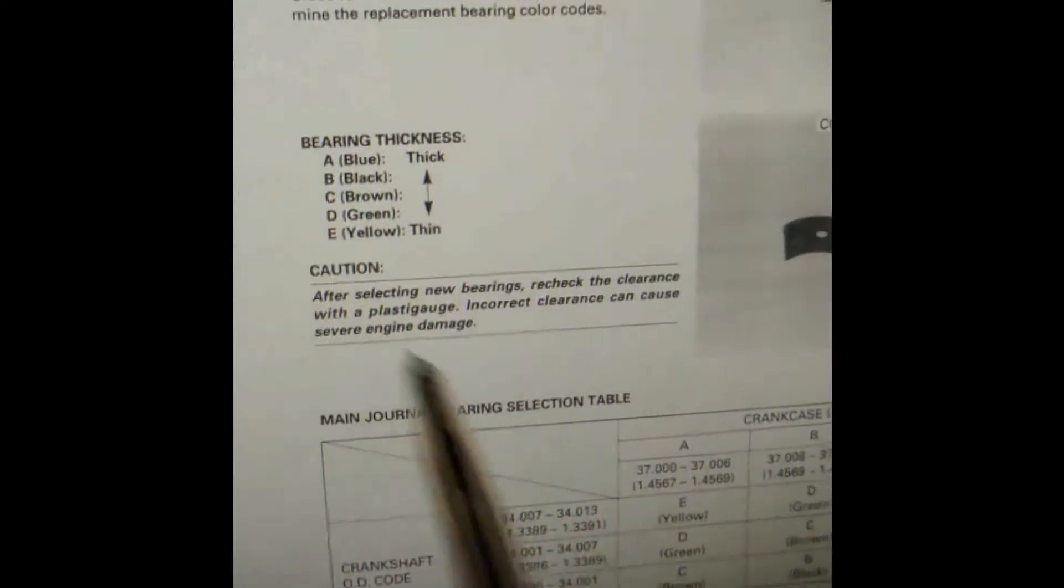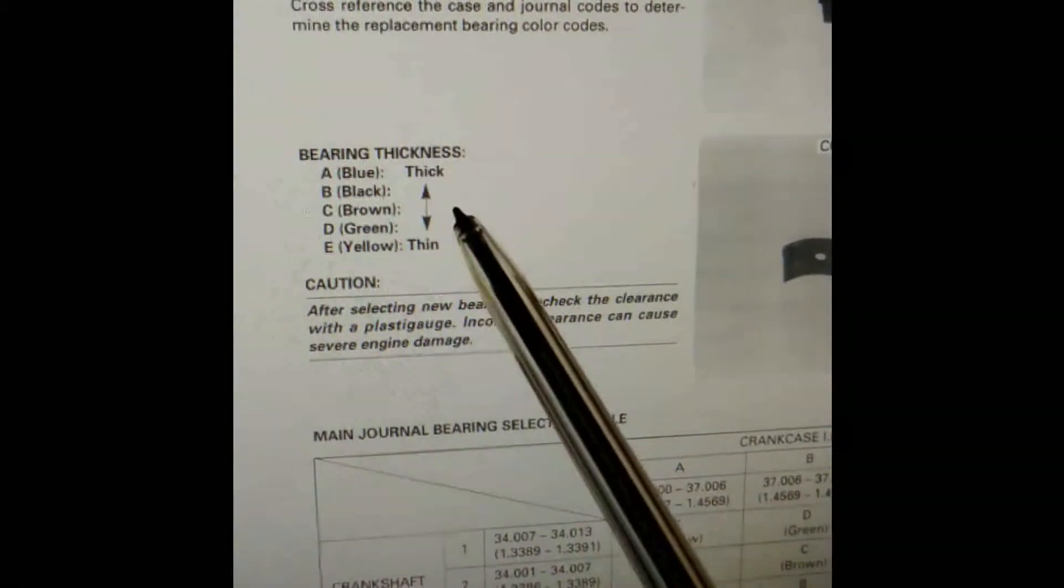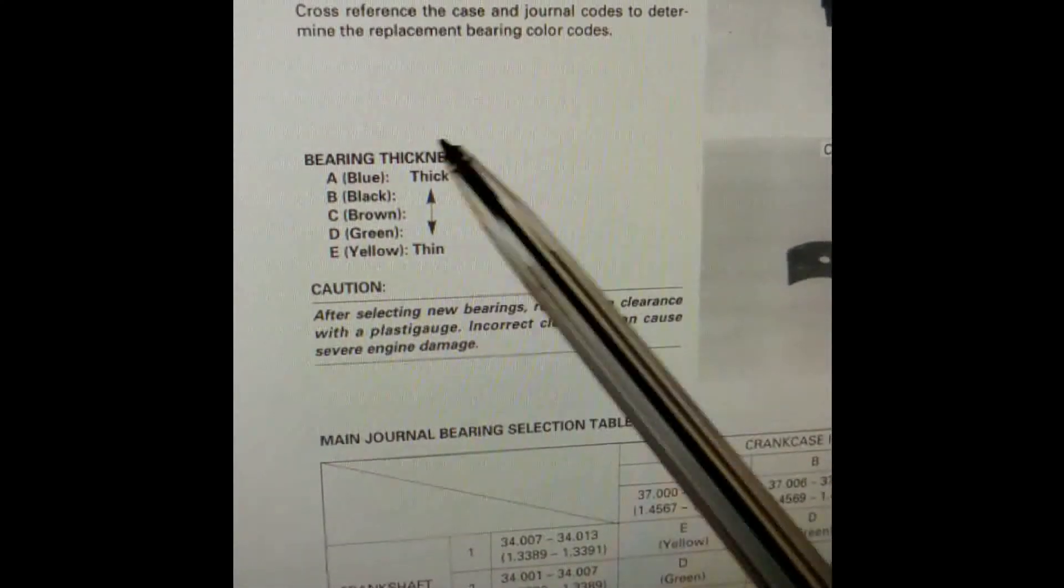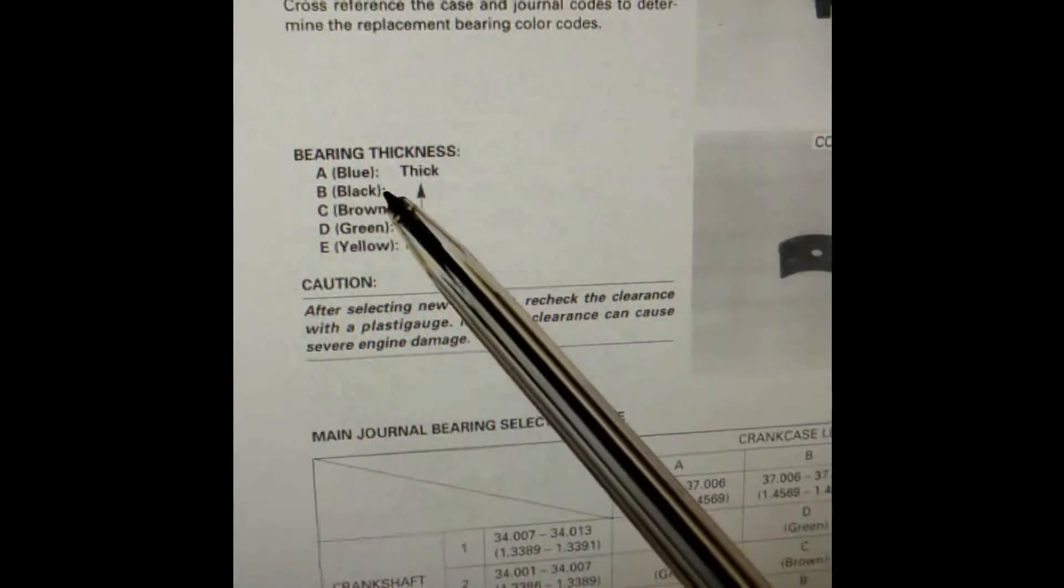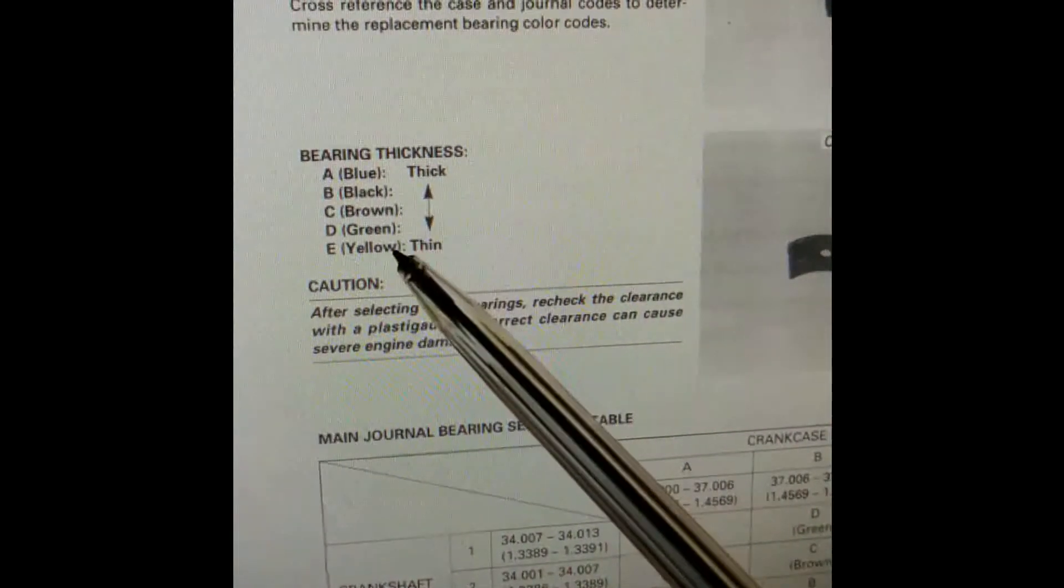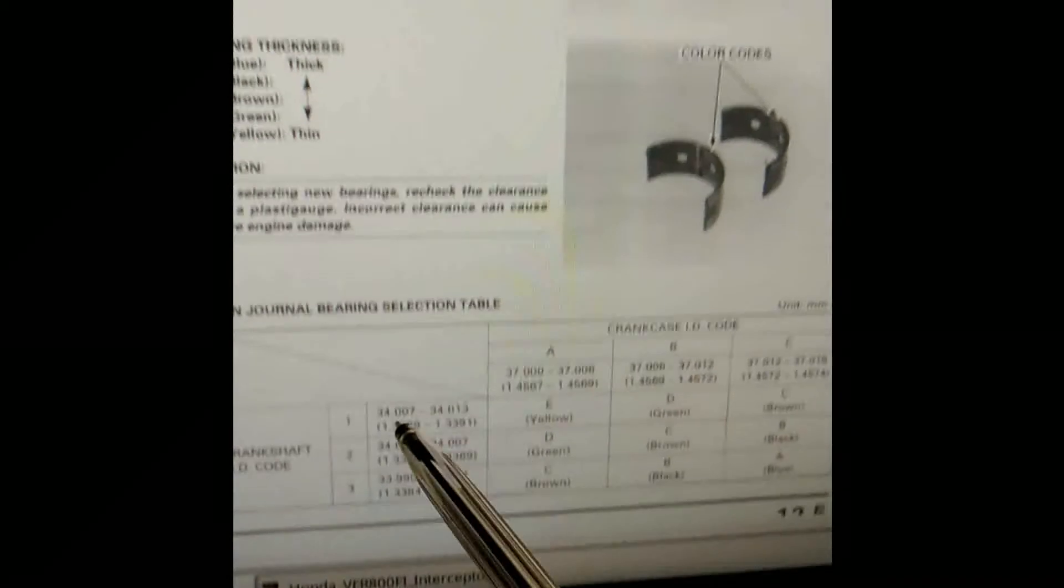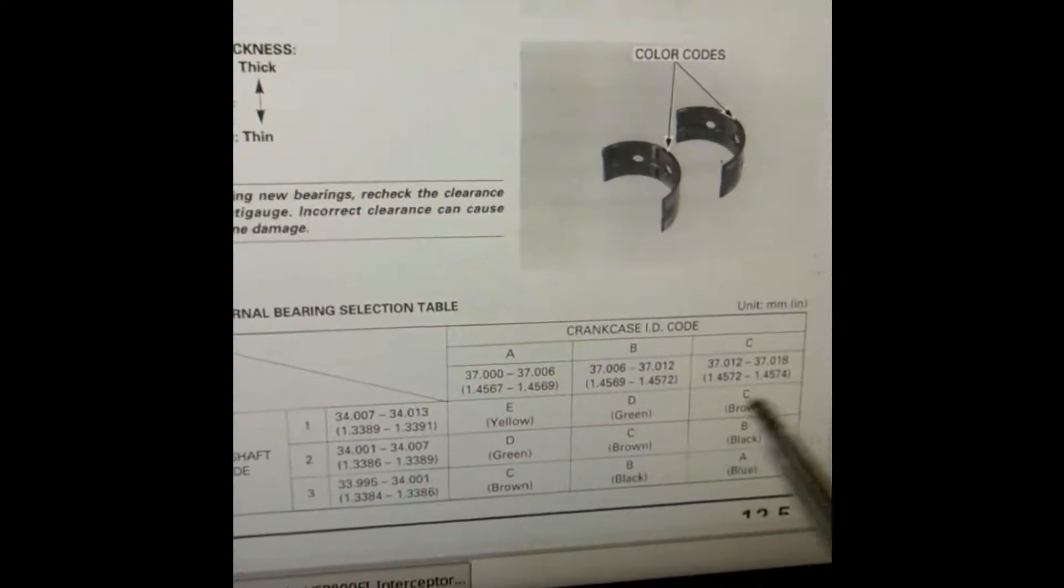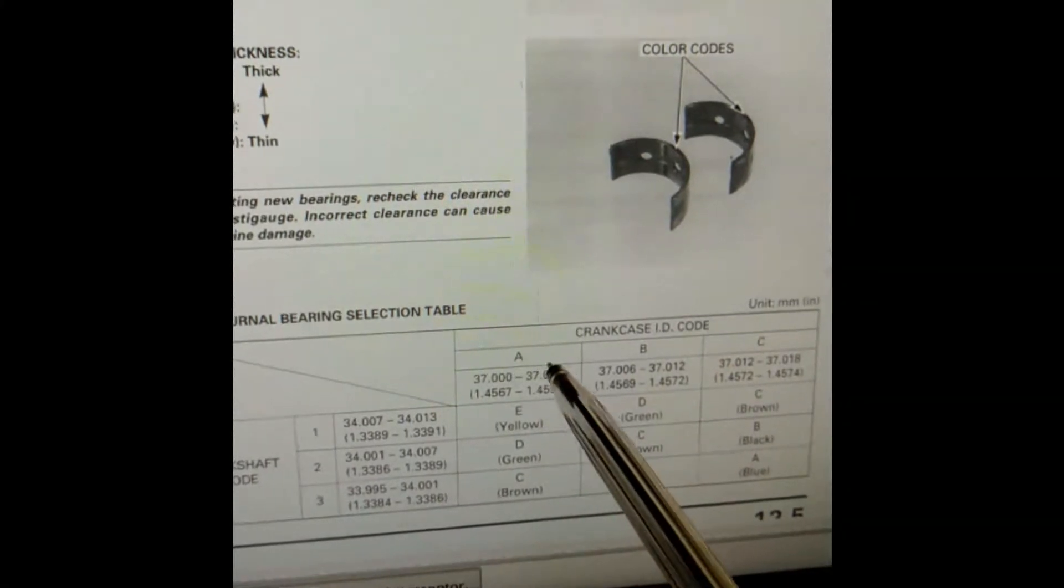Or for example, if it was C and 2, that would be a B black bearing. Basically tells you what bearings you need. It also shows you here the thickness of the bearing, so the blue bearing is the thickest, and you've got black, brown, green, and yellow is the thinnest.